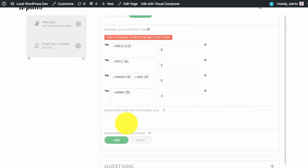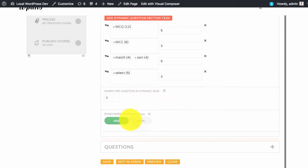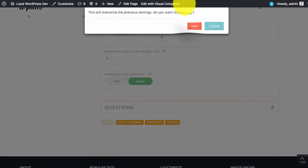Next we need to set the marks per question. We can randomize the quiz questions and then we can save.